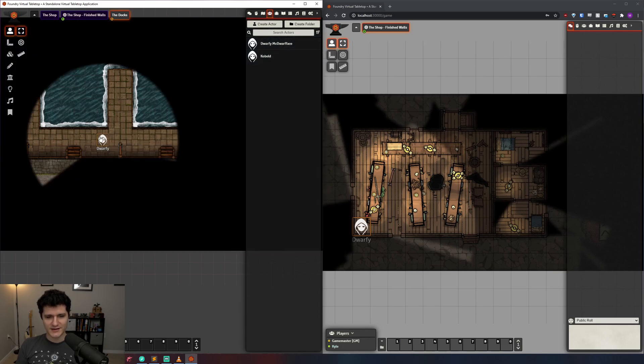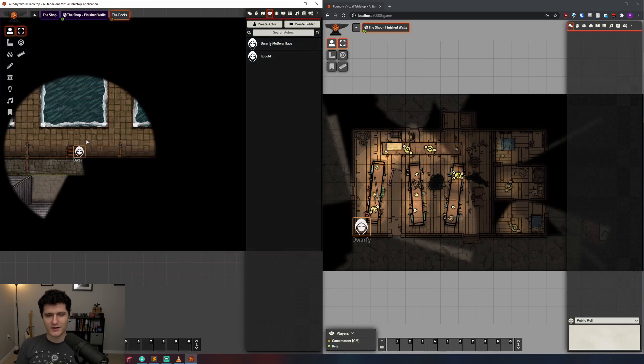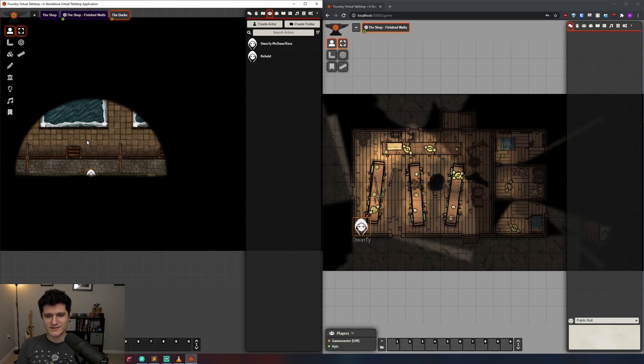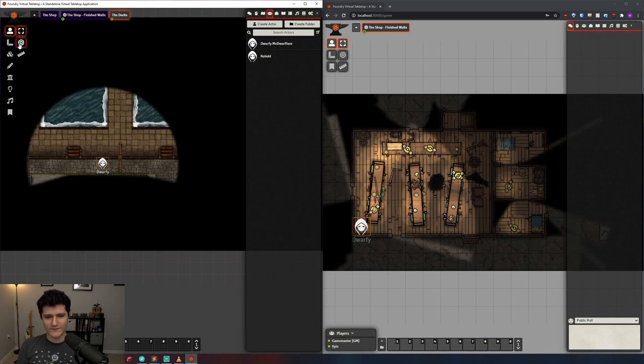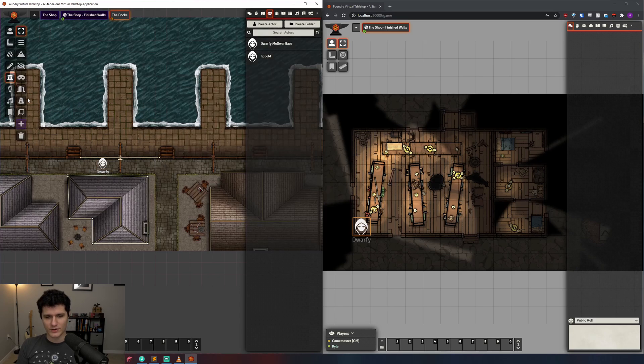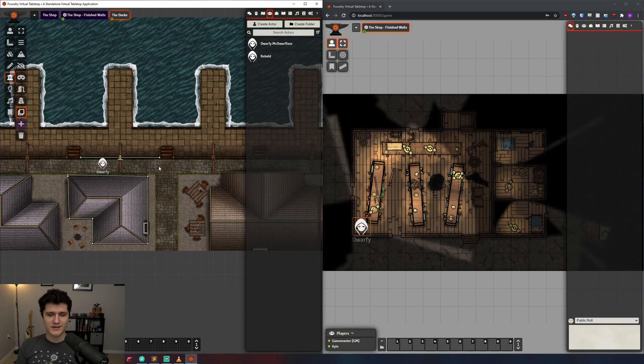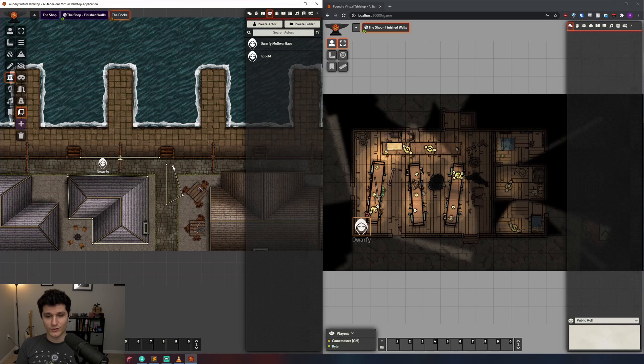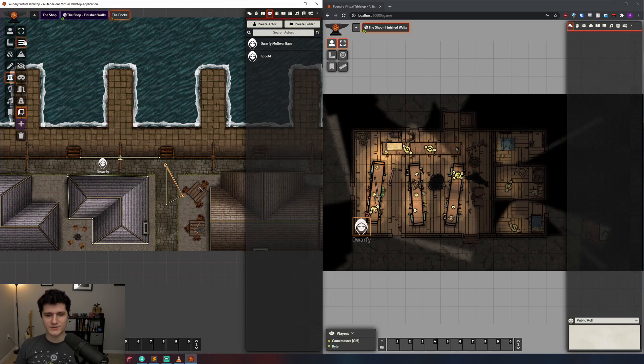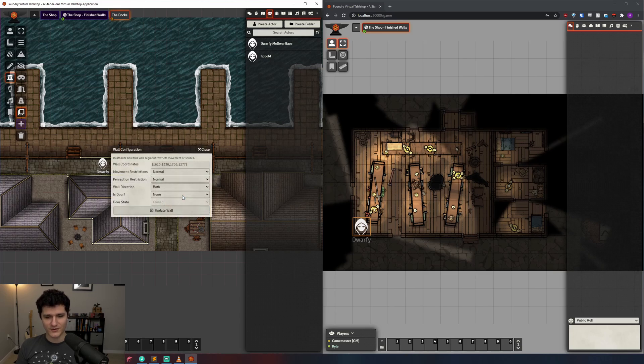Second is this clone icon down here. When you have it selected, whatever the last wall configuration you set up was, it will keep making more of it. So if you make a wall that is limited perception in one direction and is also for some reason a door, you can change this tool and draw out a whole bunch more walls with that same configuration.